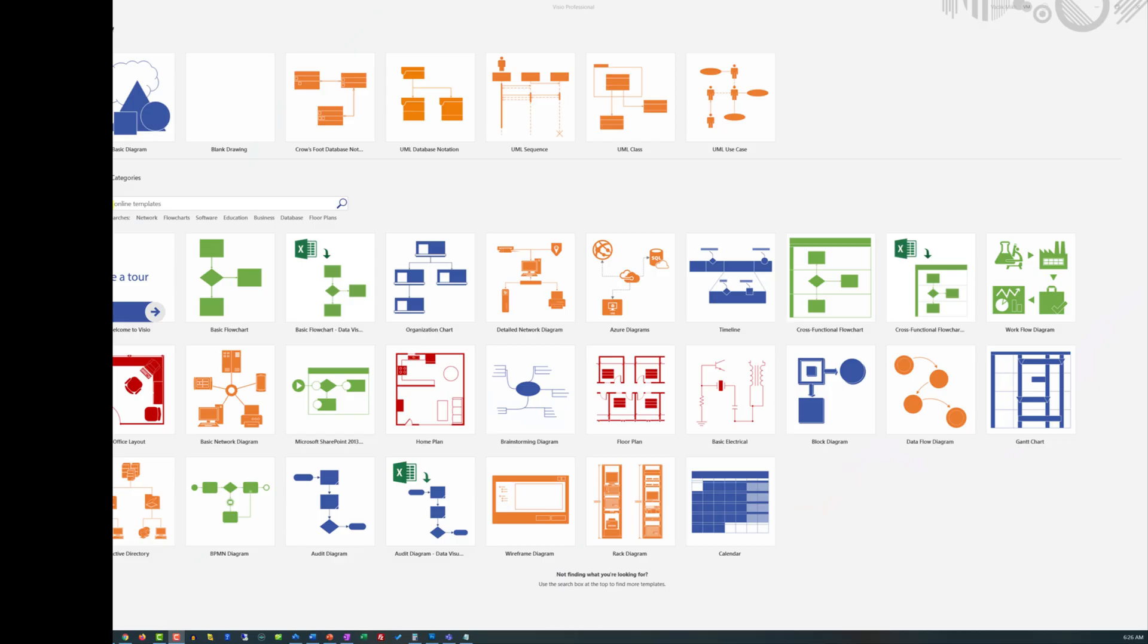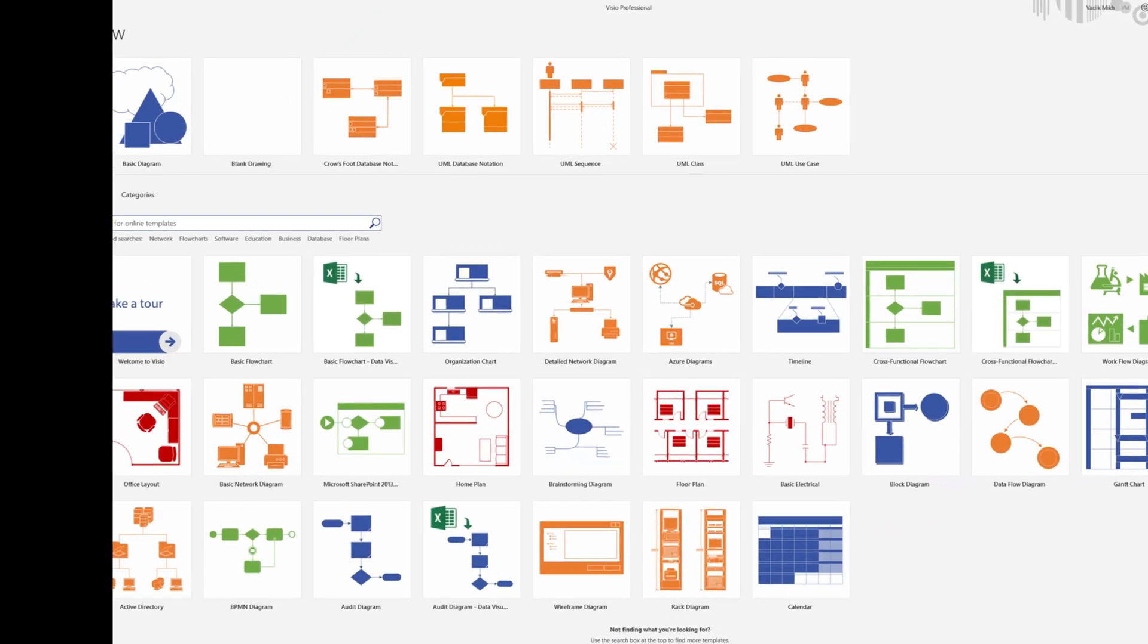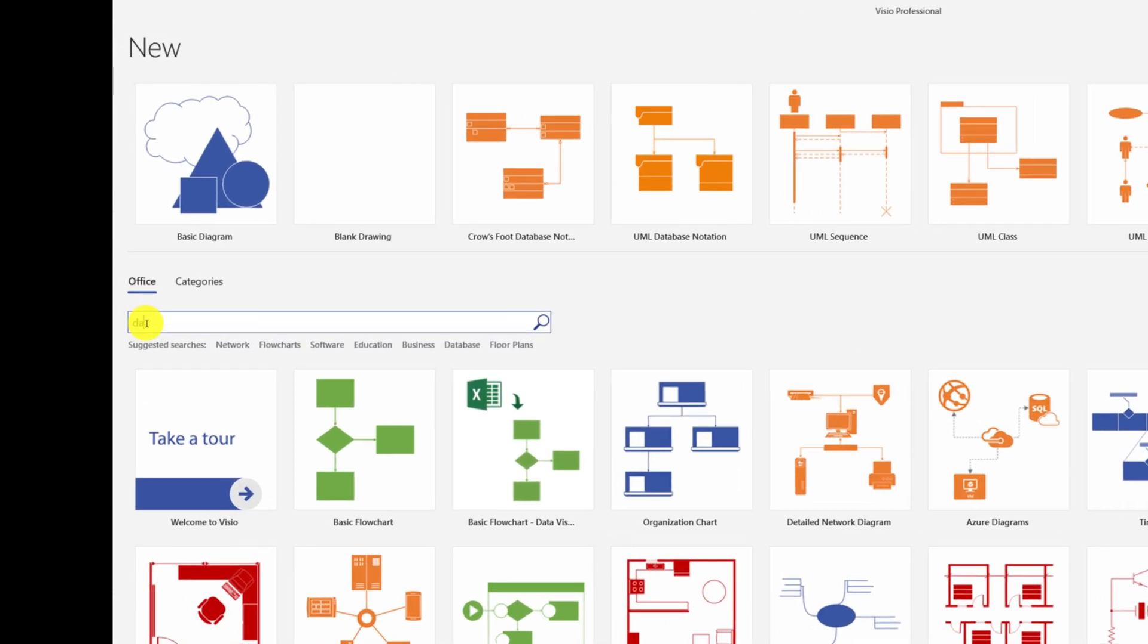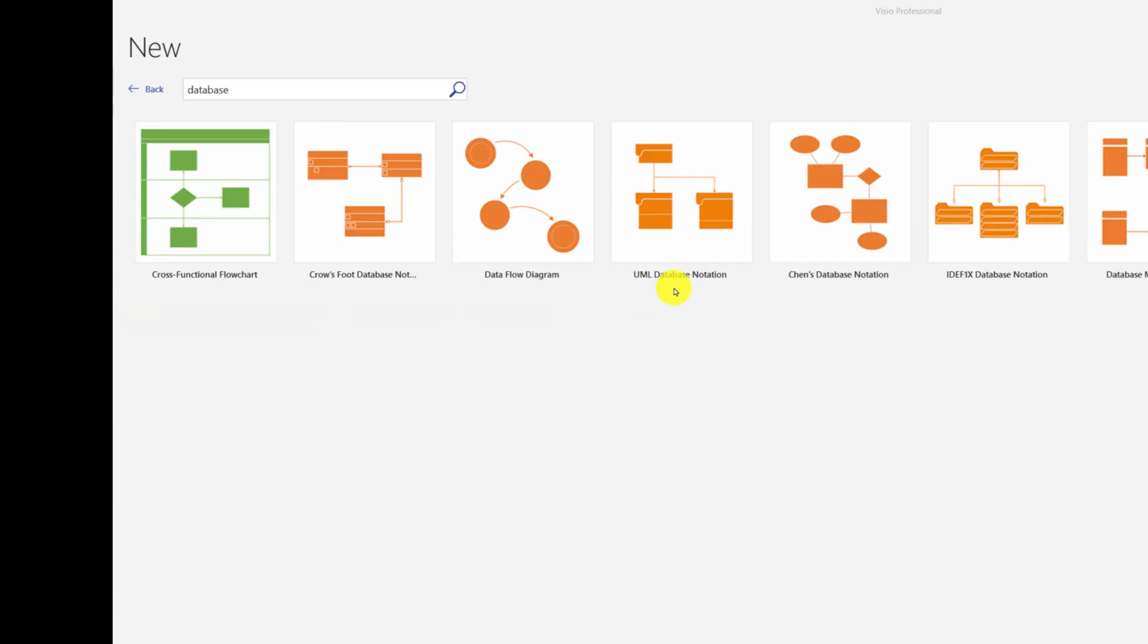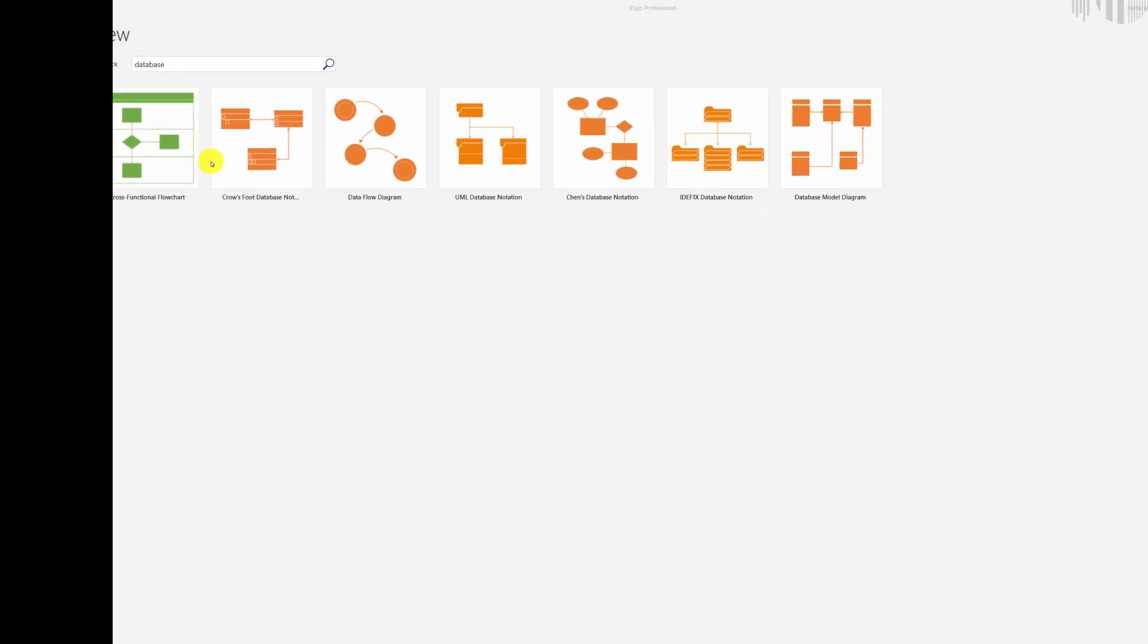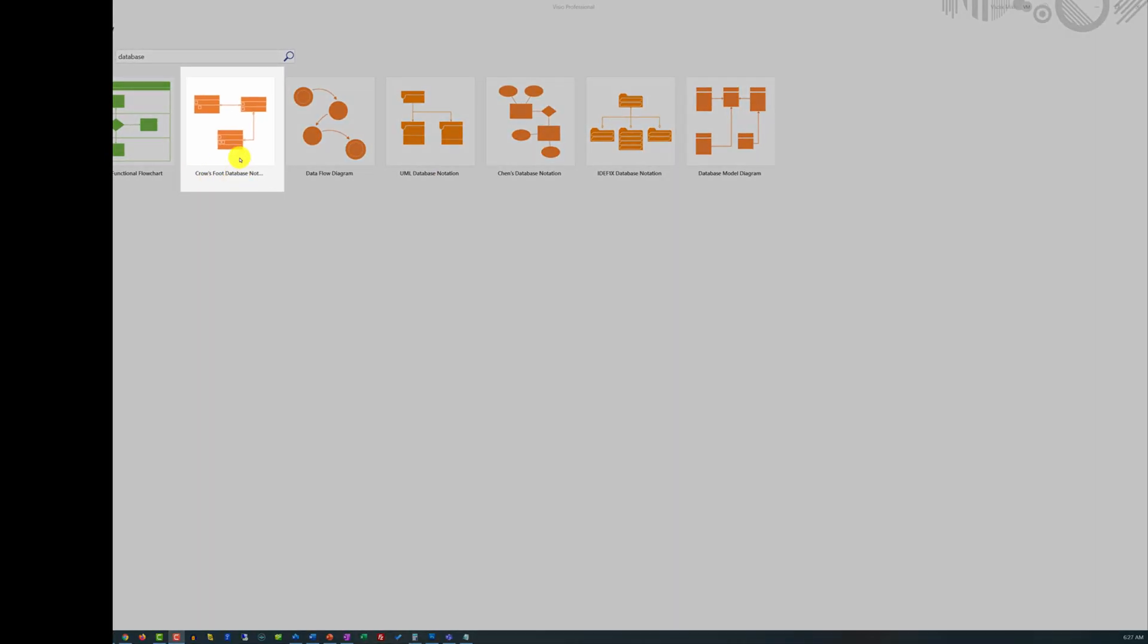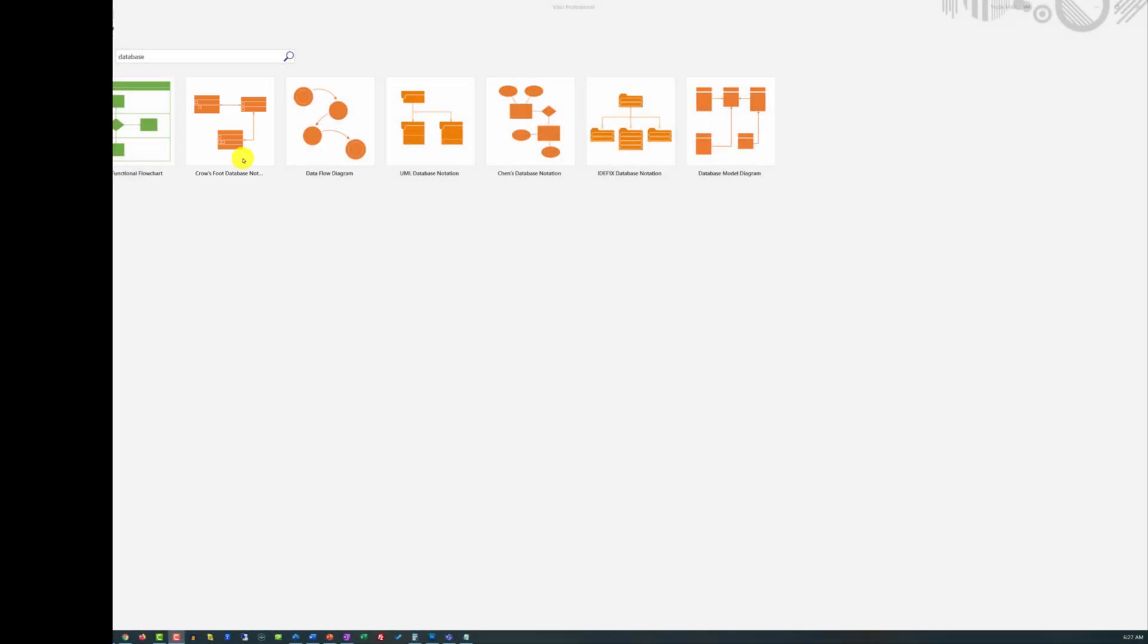The best way to create an entity relationship diagram in Visio is to search for the keyword database. Even though there is a UML database notation template available, I prefer Crow's foot database notation because it provides more flexibility.